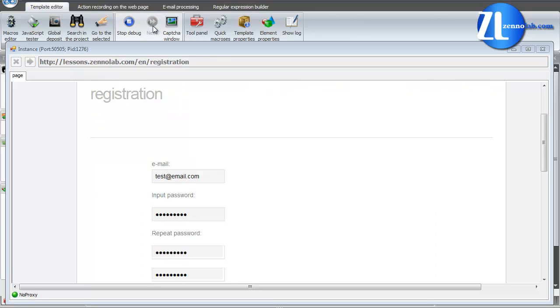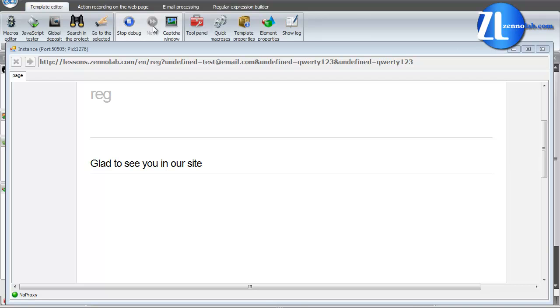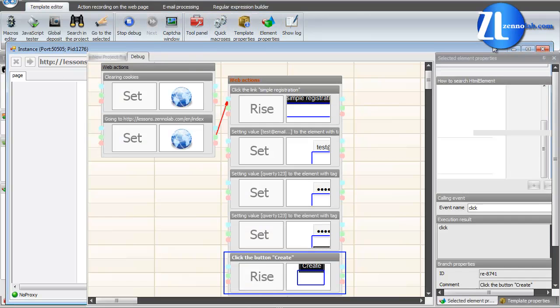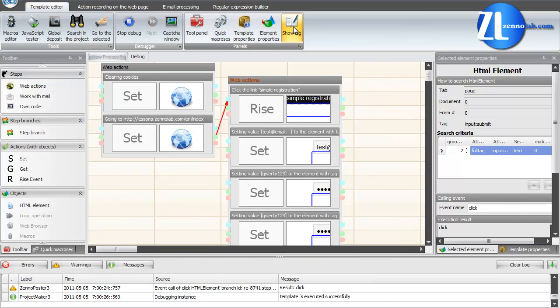After the last branch, there will be added a record of successful execution. Debugging is finished. Execution was successful.